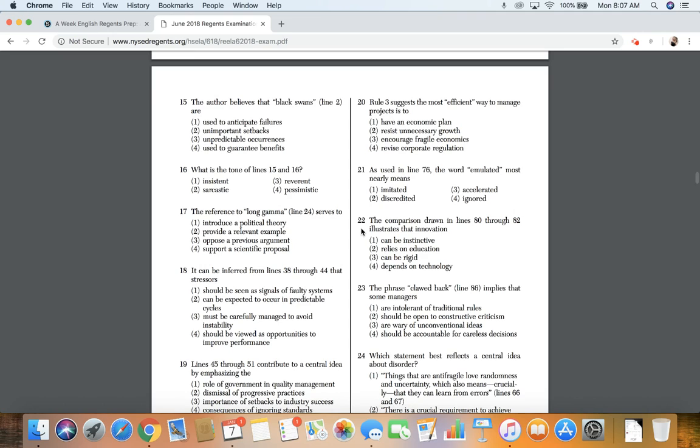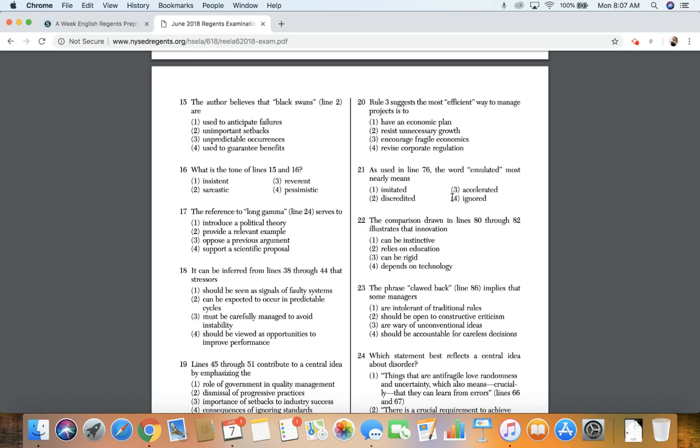21. As used in line 76, the word emulate, emulated, most nearly means: one, imitated; two, discredited; three, accelerated; four, ignored.